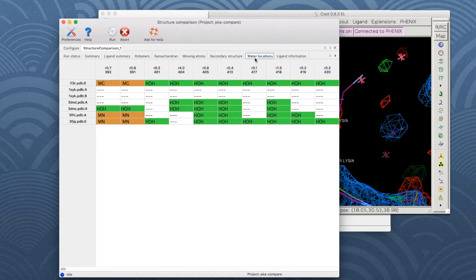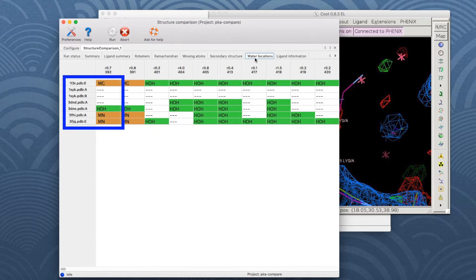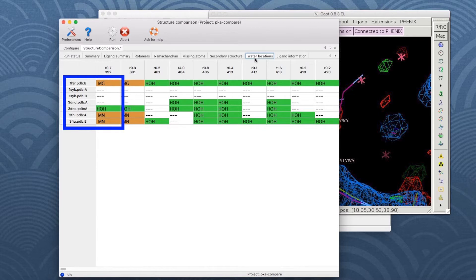The water results table lists water molecules and ions which are not conserved in all chains. For example, the first column shows that there are a magnesium ion, two manganese ions, and one water molecule at equivalent positions in four of the chains while there is no water in three of the chains.